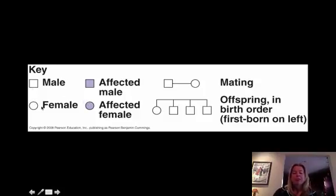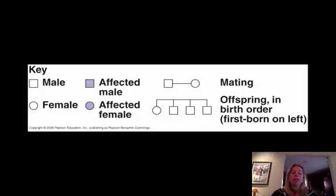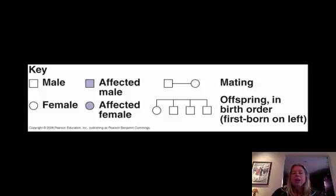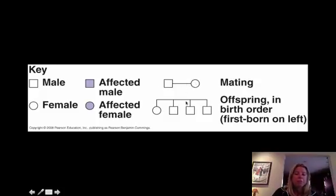Now, sometimes if they're carriers, they'll be half filled in, and a carrier is going to be heterozygous, but it depends on the pedigree. So if you're having a mating pair, people who are having kids, you'll have a horizontal line between them, and then you'll have a line going down to their offspring, and the offspring are going to be set out like this.